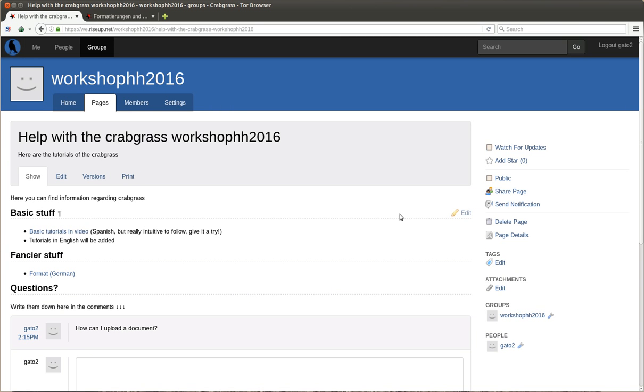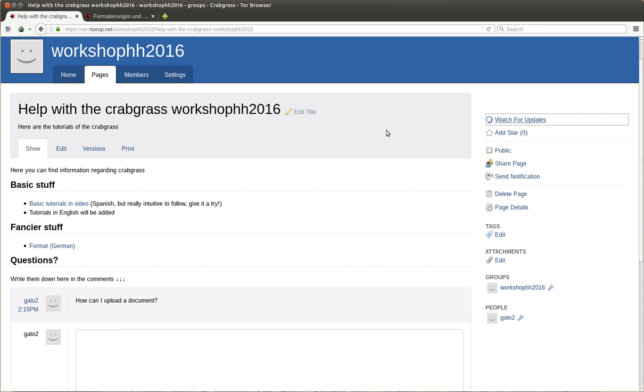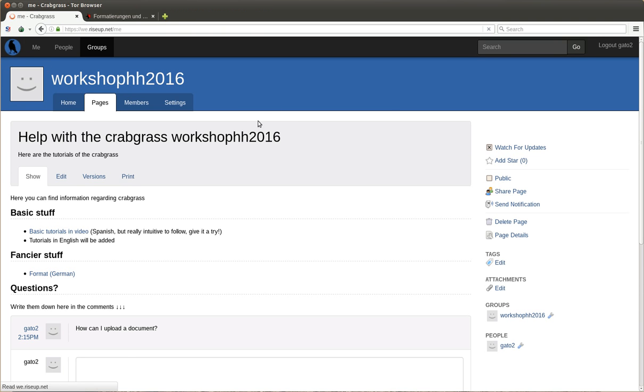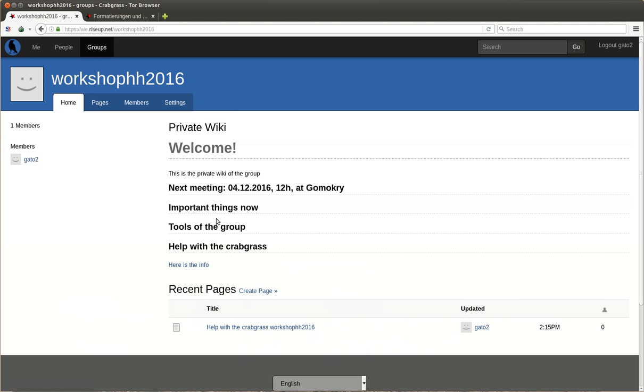And another possibility is just to follow all the updates and you mark this little star. And this way, whenever this page is changed, you will have in the beginning here a notice that something changed. Okay, and this is how you create already a page.